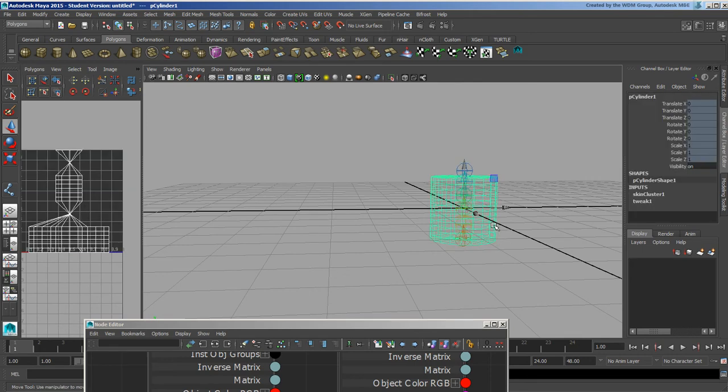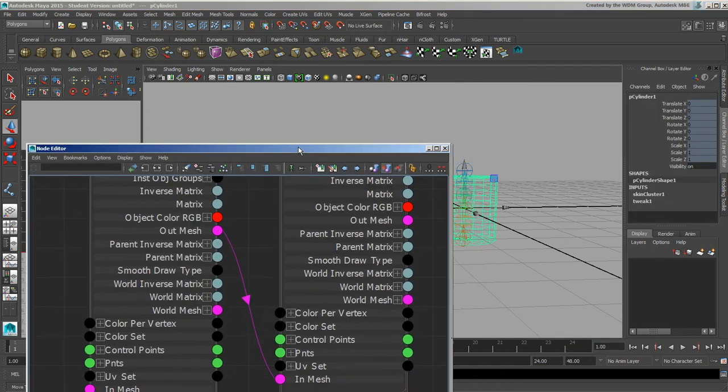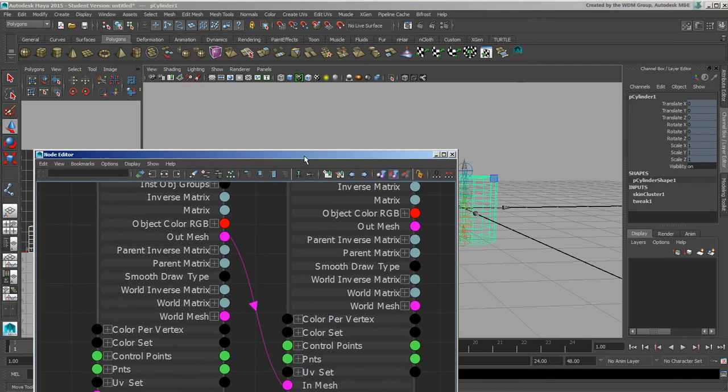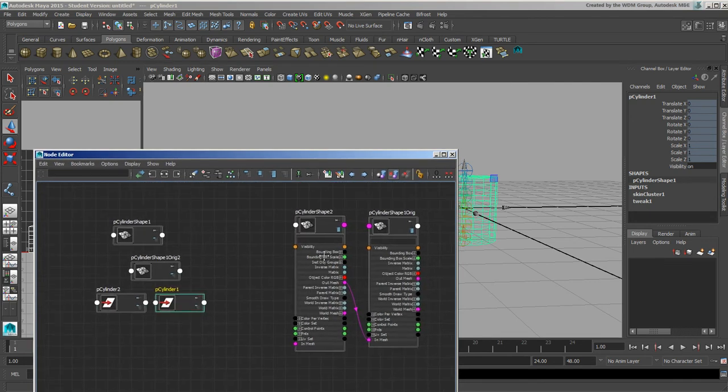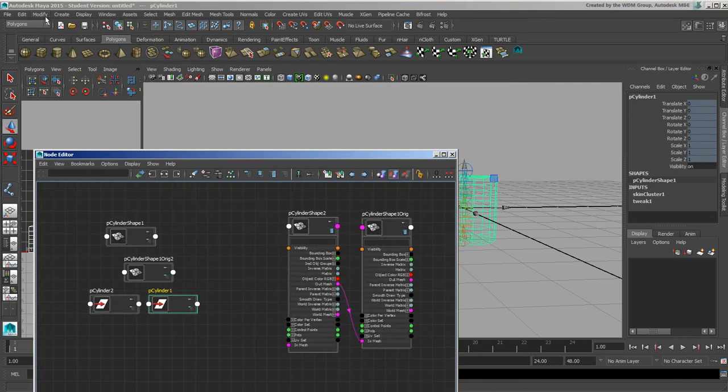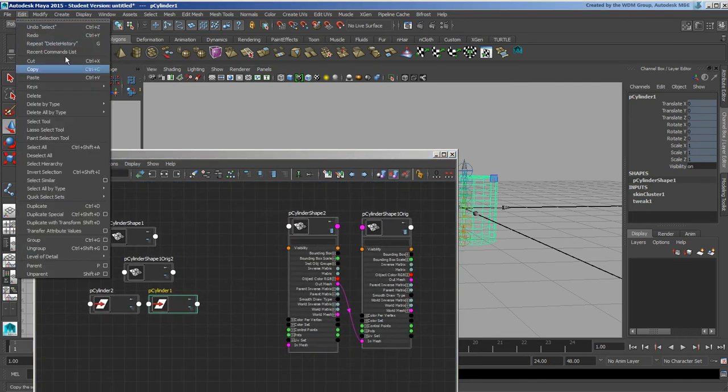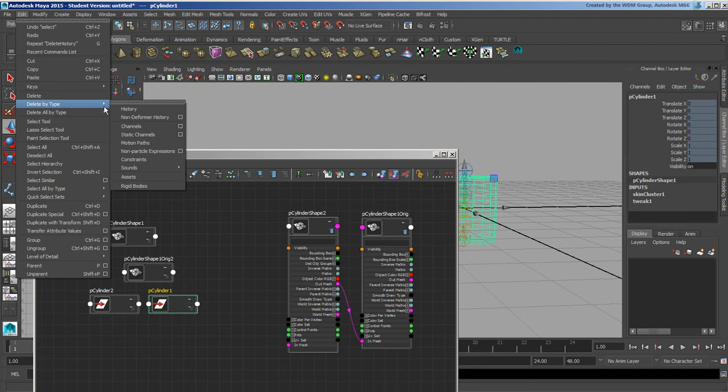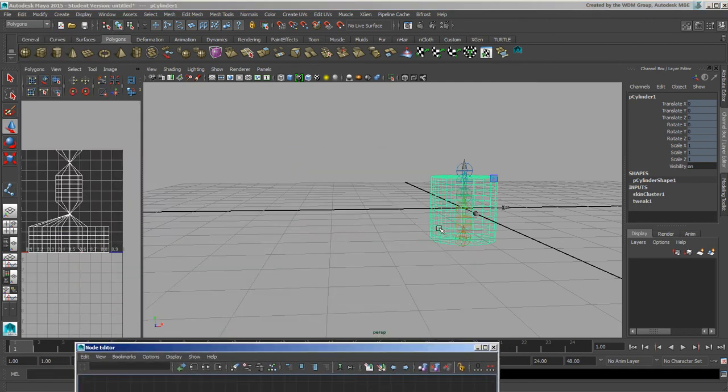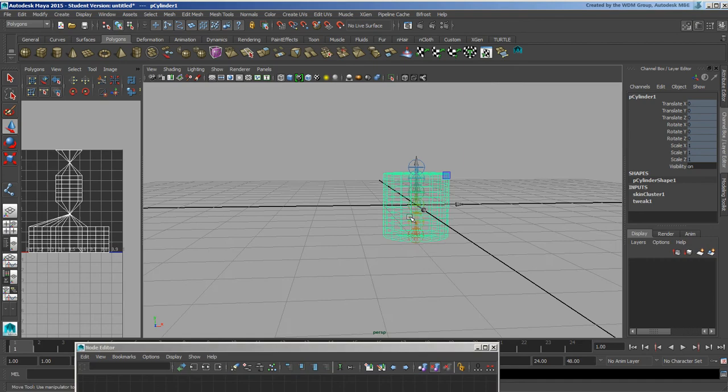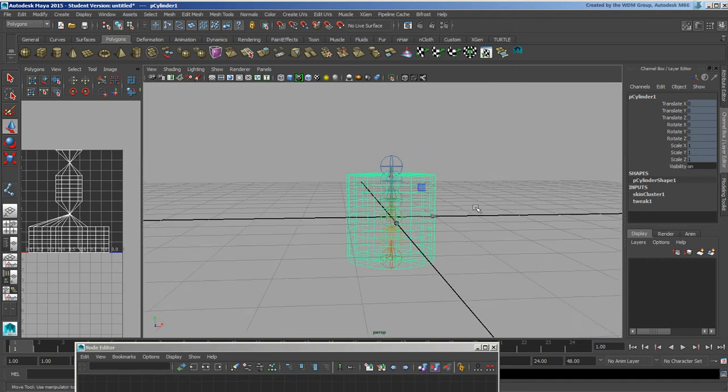Now additionally, we can also do a delete deformer history on this guy. I'm just going to leave this guy up so you can see what happens here. If I do an edit, delete by type, non-deformer history, that object now goes away. So the intermediary object is now gone, it's no longer sitting in the scene, yet the UVs remain.